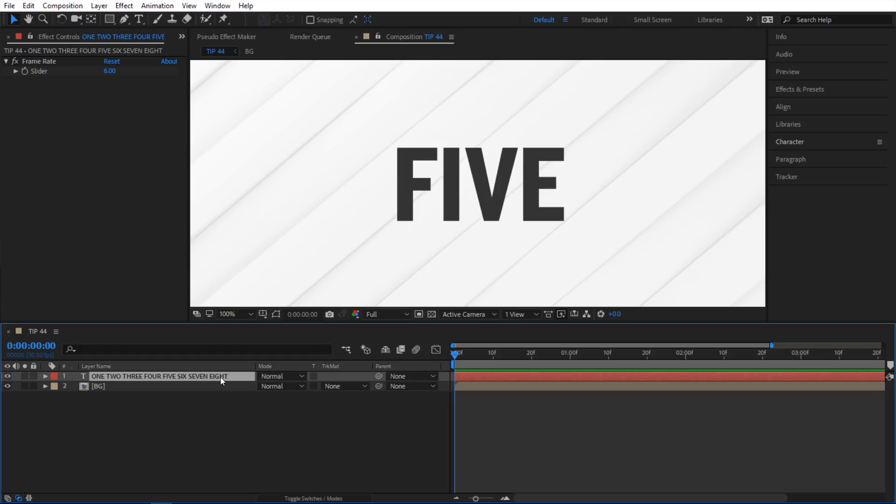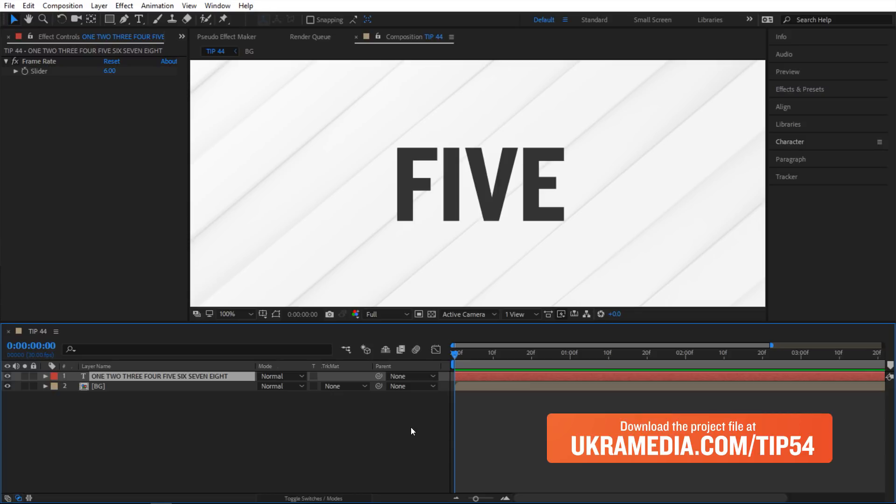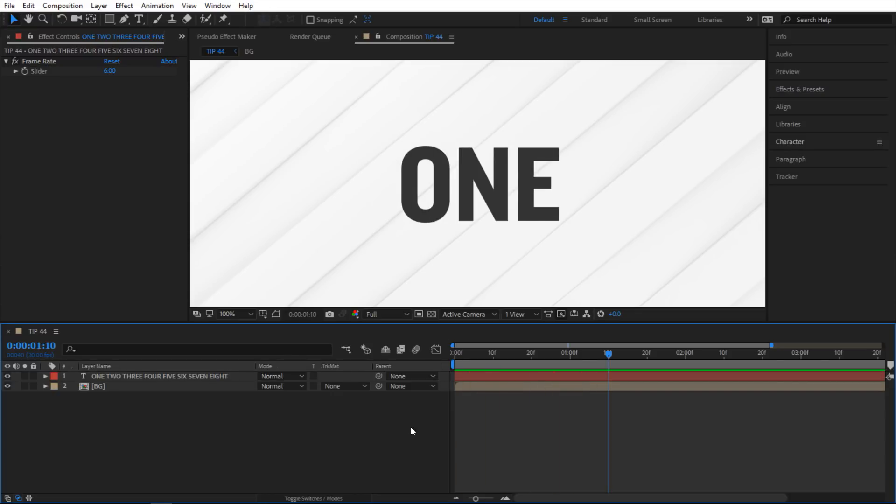So I have this text layer in here and it has a bunch of different words. So what I'm gonna do with these words I will cycle through them in my composition here. So let me show you what I'm talking about and I also have option to control the frame rate.